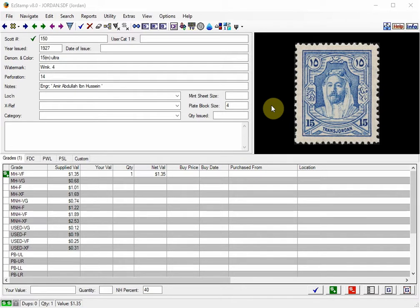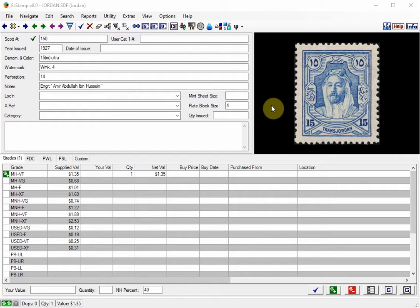Although there is no supplied report specific for this purpose, the options available in EasyStamp make this quite easy. One of the most used and powerful reporting options is the PowerSearch which will give us the report we want.